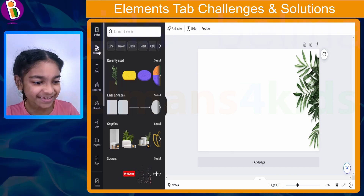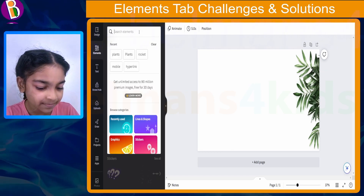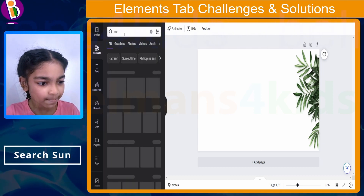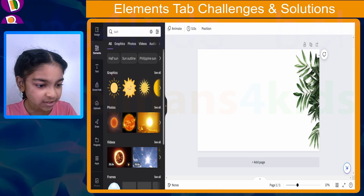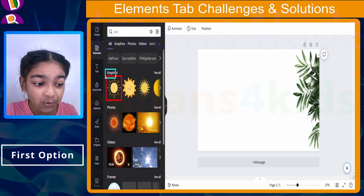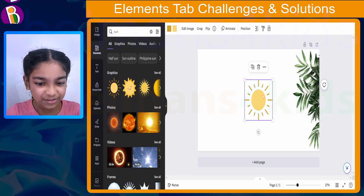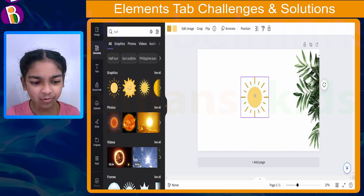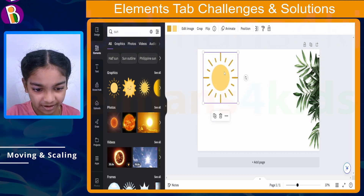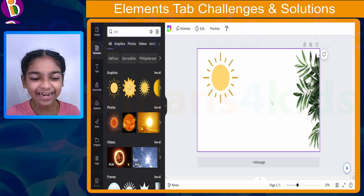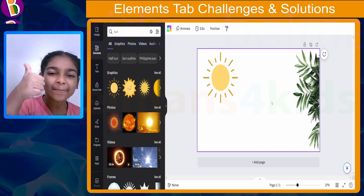So as you can see we are already in the elements section. Let's search for sun, just like that. Next we need to choose the first option in the graphics section, which is this one. Let's click on it just like that. I think let's move our sun right over here, and I'm going to make it a bit bigger and move it right here, just like that. If you did it, great job — give yourself a pat, you did an amazing job.